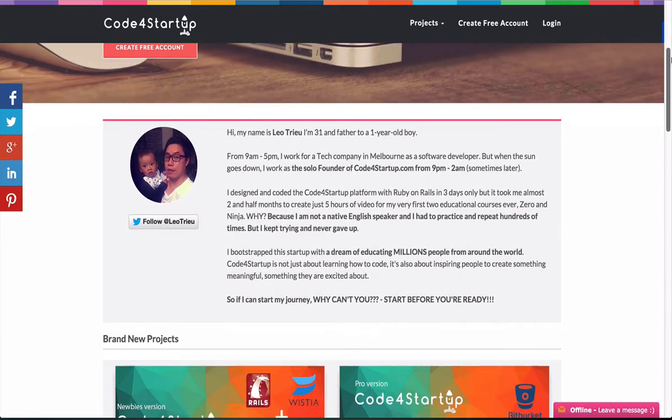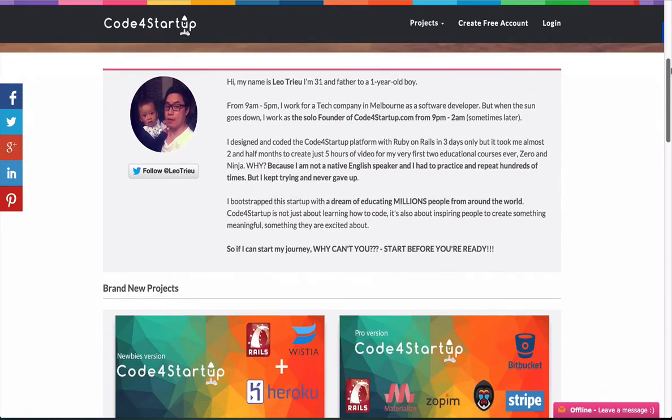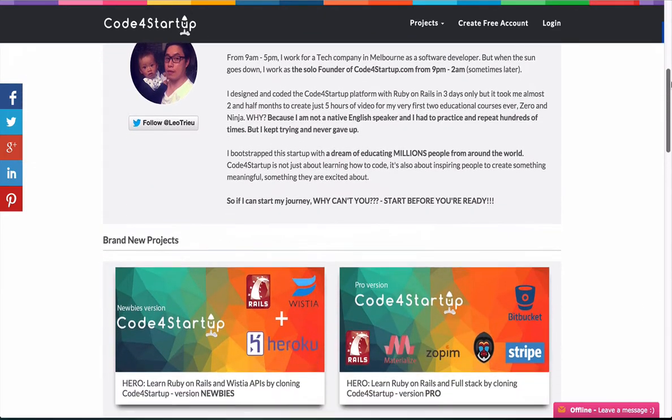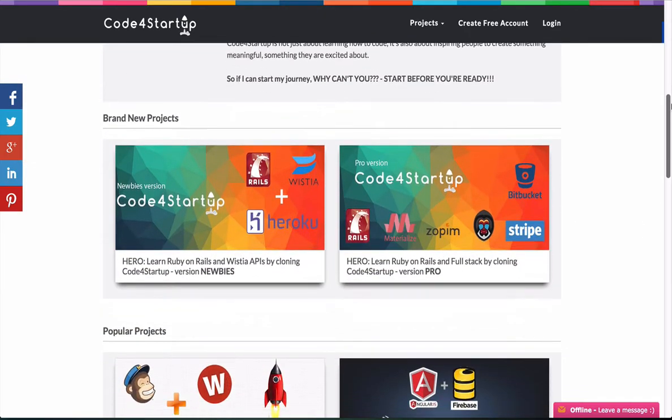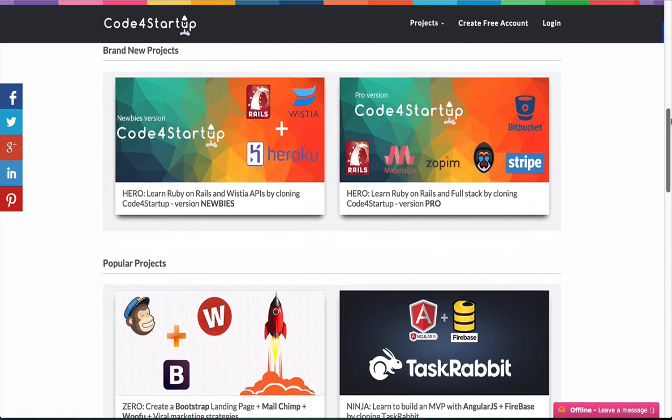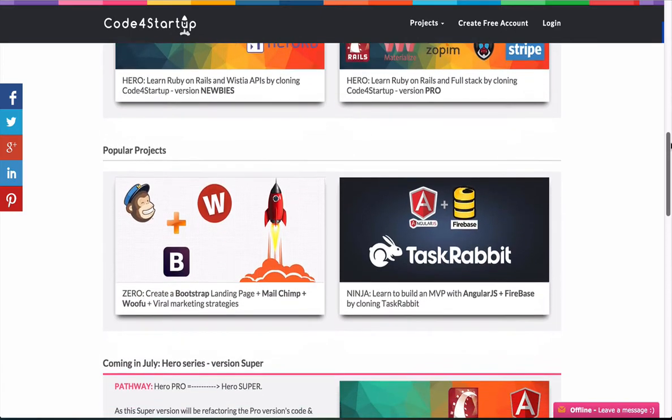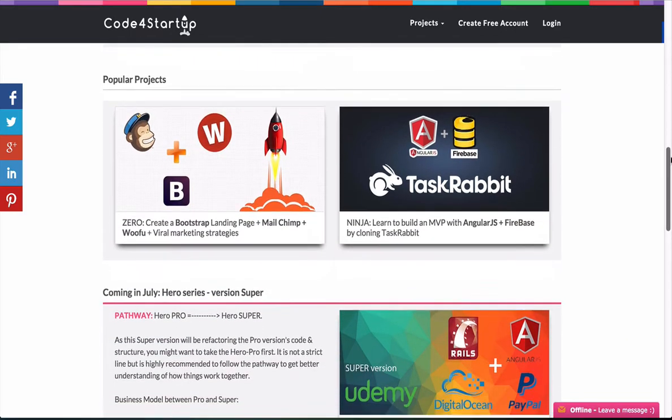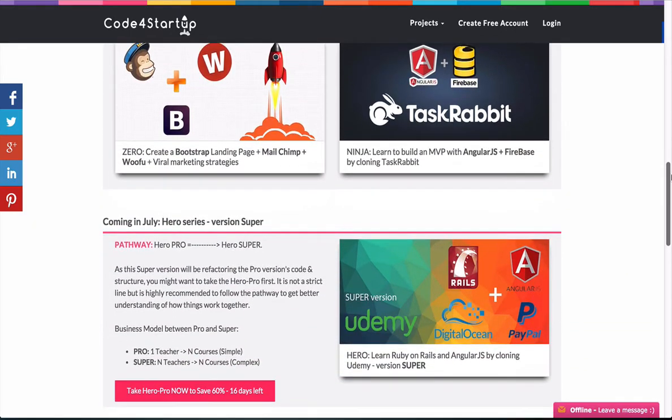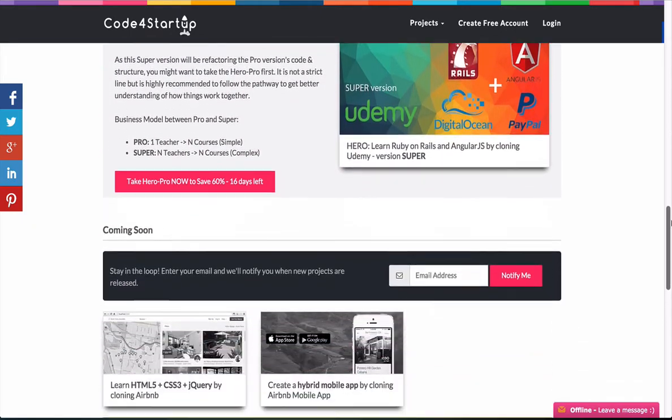So why is Code for Startup a good example for you to learn how to build an education platform? First, it's because its structure is very simple and easy to create.